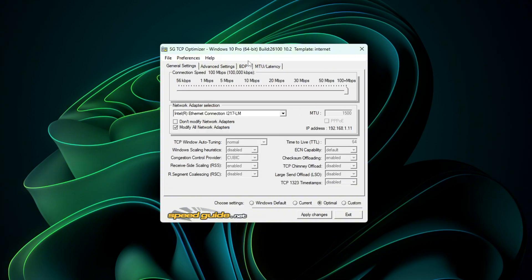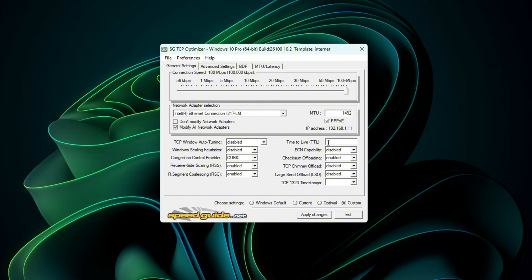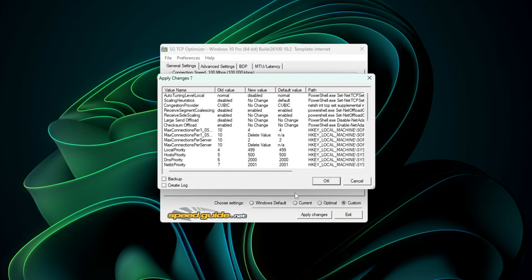Take note of that number. Now go back to the General Settings tab, choose Custom under the Settings dropdown, and update the MTU field with the value you just found. Click Apply Changes again, press OK, and restart your PC one more time.